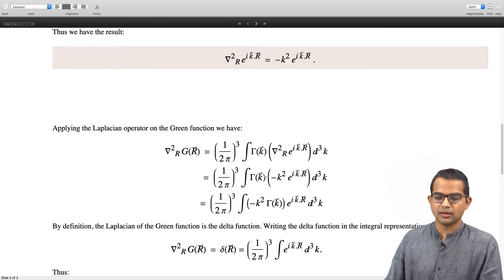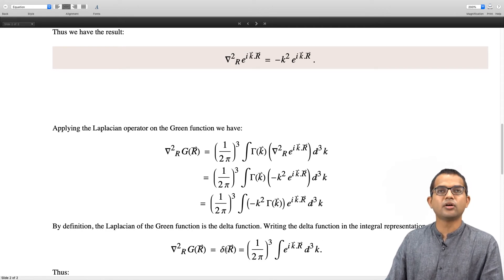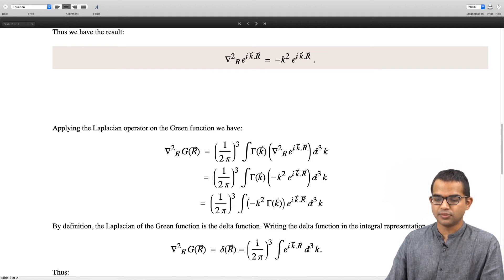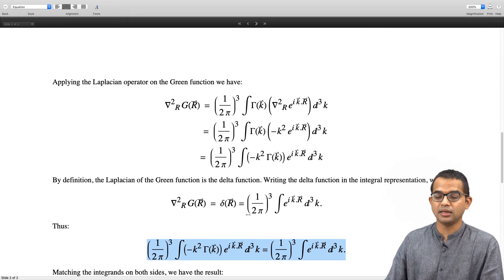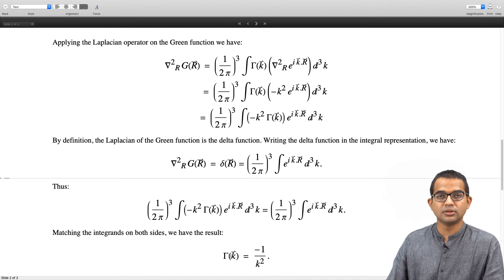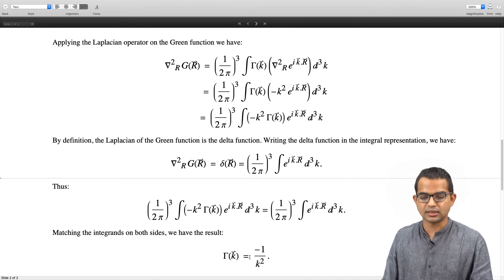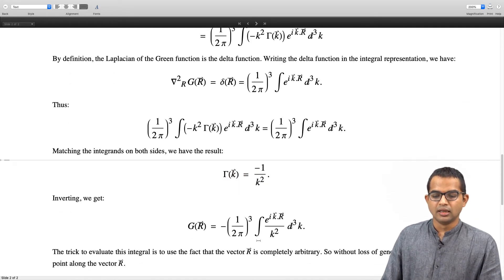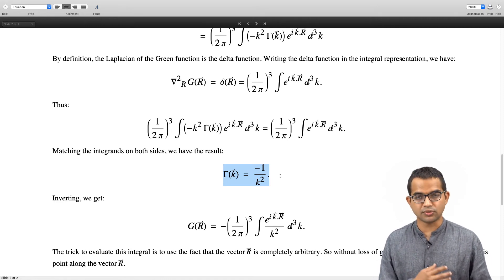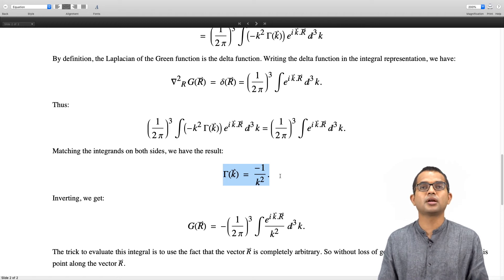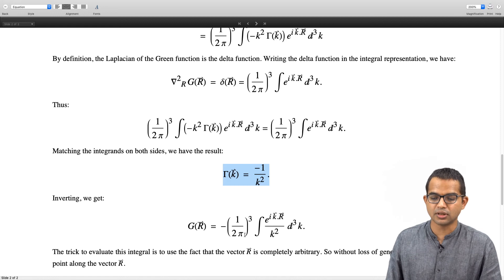Since del² g(r) equals delta(r), and we have a Fourier integral representation of delta(r), we compare the two integral expressions and read off that minus k² gamma(k) equals 1. Therefore gamma(k), the Fourier transform of the Green's function, equals minus 1 over k². Once we have this Fourier transform, we recover the Green's function by taking its inverse Fourier transform.